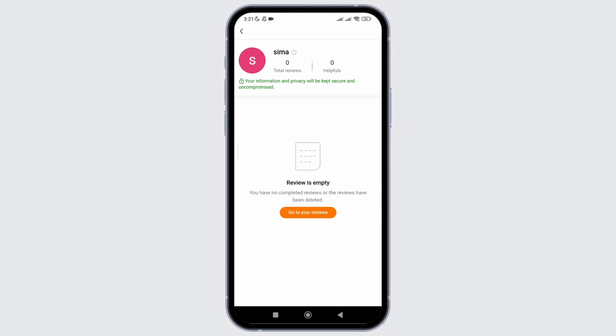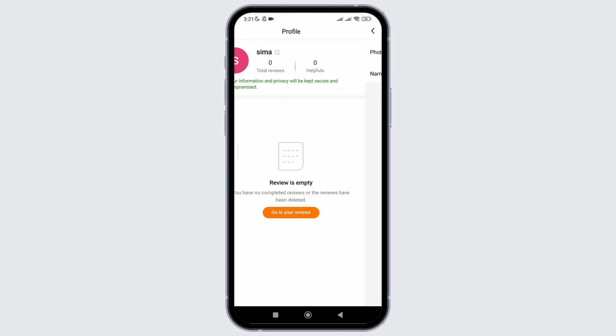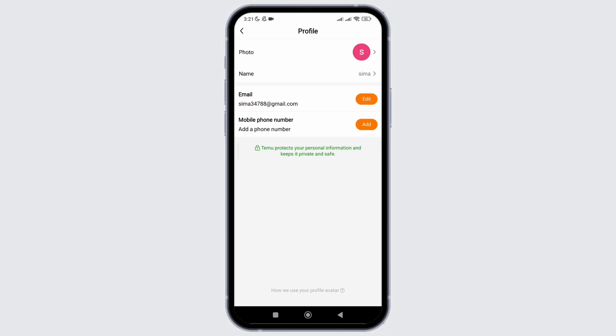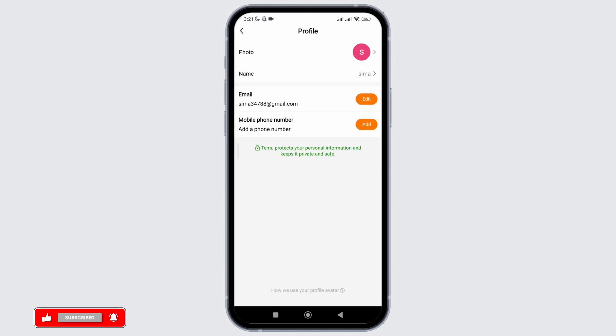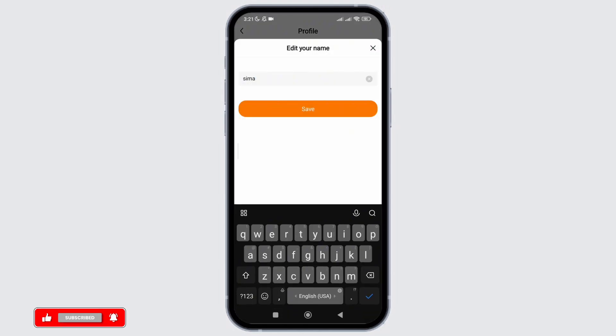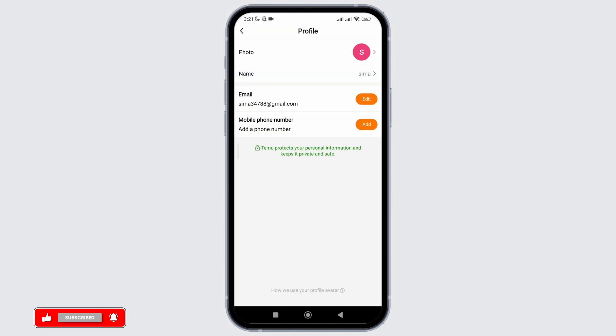To edit your info in your profile, click on the pen icon beside your name. Here you can edit your photo. Simply click on it and then choose the option to take a photo or choose from library.